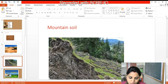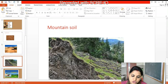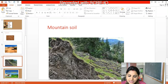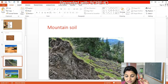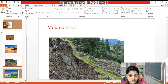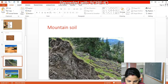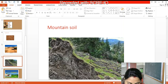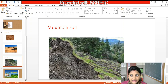Soil varies in every mountain because mountain soil is formed on the hill slopes of Jammu and Kashmir, Himachal Pradesh, Uttarakhand, Sikkim, and Arunachal Pradesh. You find these types of mountain soils there because that area has many mountains.